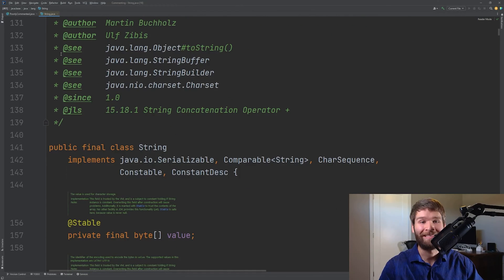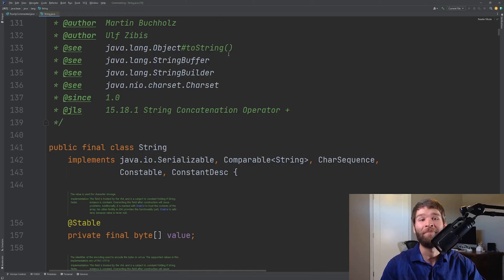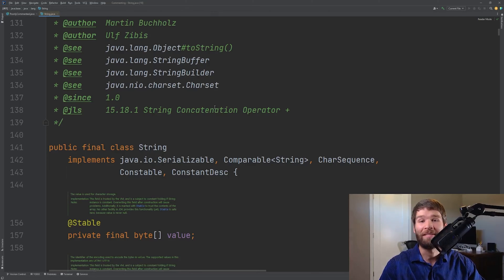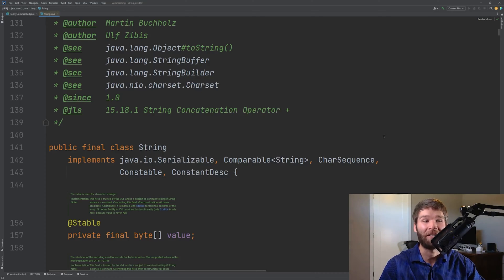And there are also these @see's. These are useful because then they redirect for further reading. This is the kind of thing you want to have in your code. It's well documented and it's a type of comment but it's a documentation comment.